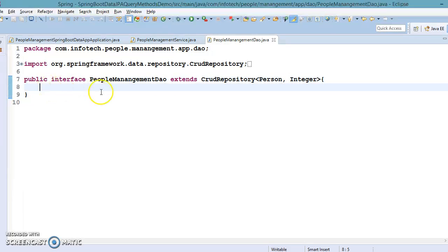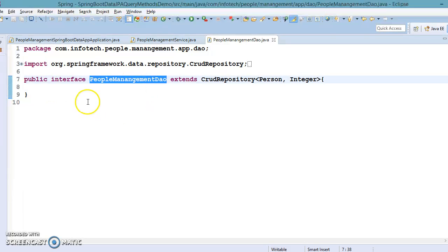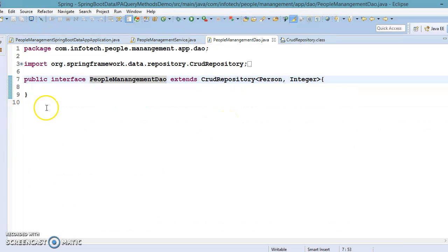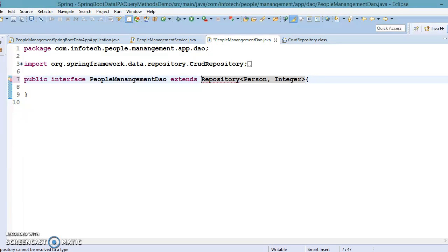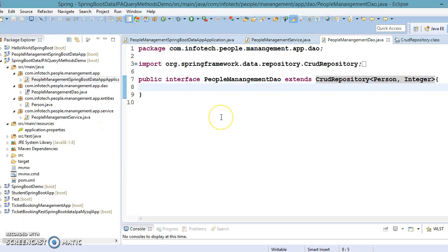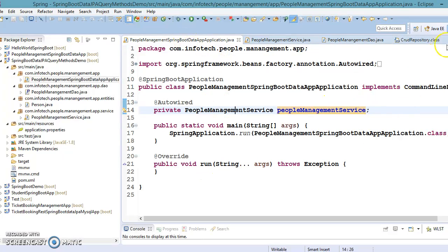We need to write our own custom method in this repository class. We don't want to access the existing API — we want to write our own custom method. Your repository interface can extend the Repository itself, or if you wish to access CRUD-related methods as well as add your own custom method, your repository can extend CrudRepository.